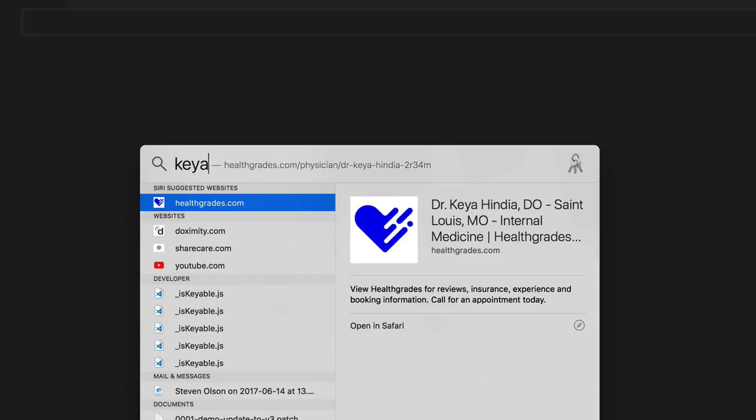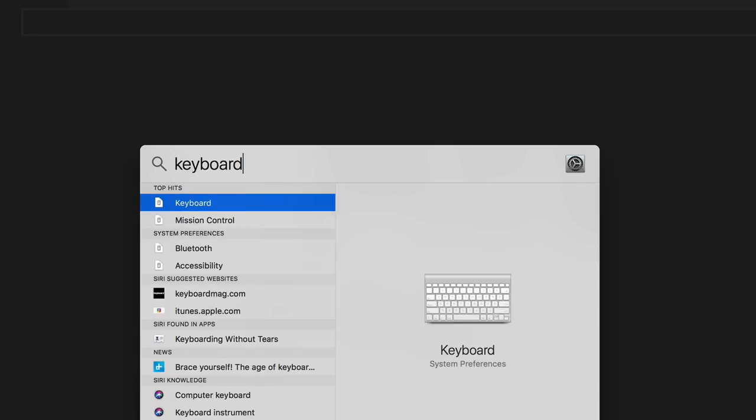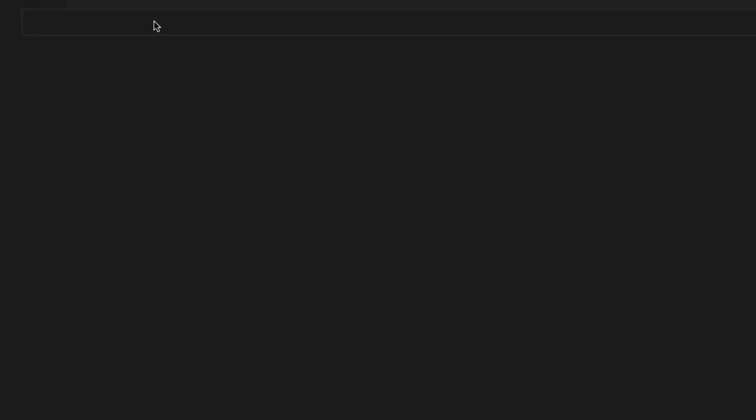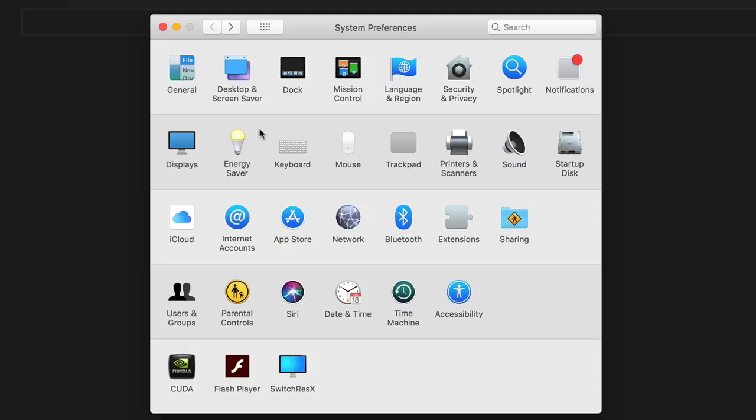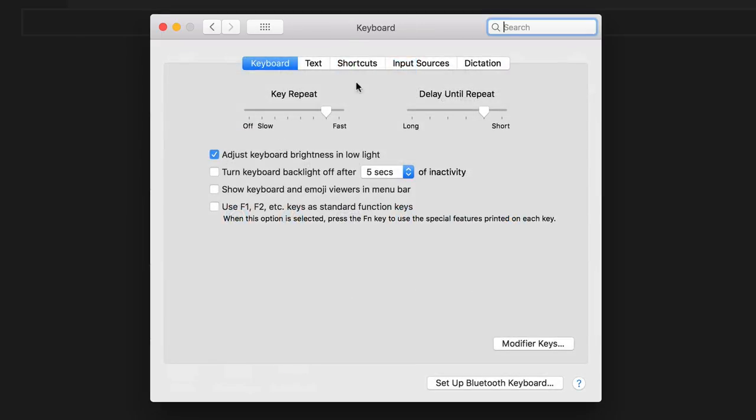Now the easiest way is to go to your keyboard settings on your Mac. Now I'm using spotlight to pull that up. But if you pull up your system preferences and click on the keyboard icon, you can get to the same spot. Now the key repeat is what I already discussed, and the delay until repeat is how long after you initially press and hold a key before it starts to actually execute that repeat.